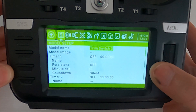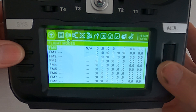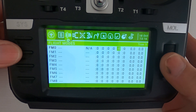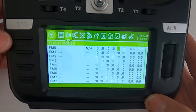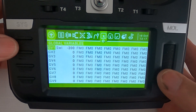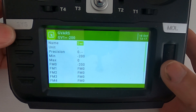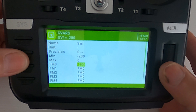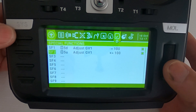Now let's look at the three-position trim switch programming on the radio itself. Push Model and go to Flight Modes. You can see the trim is disabled. To set it, go across to Trim 5, push Enter, and select the two dashes — that's all you need to do there. Now go to Global Variables. On Global Variable 1, edit it: I've called it SW1, minimum set to minus 200, maximum set to zero, and the global variable value is minus 200.